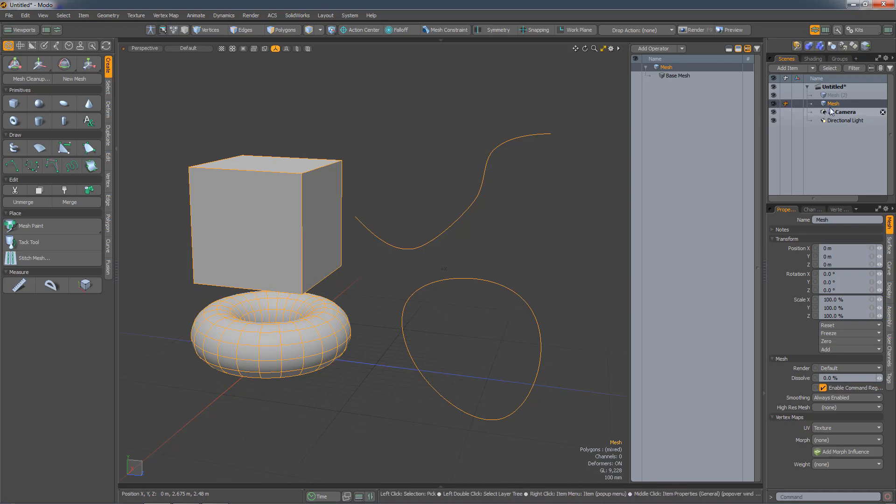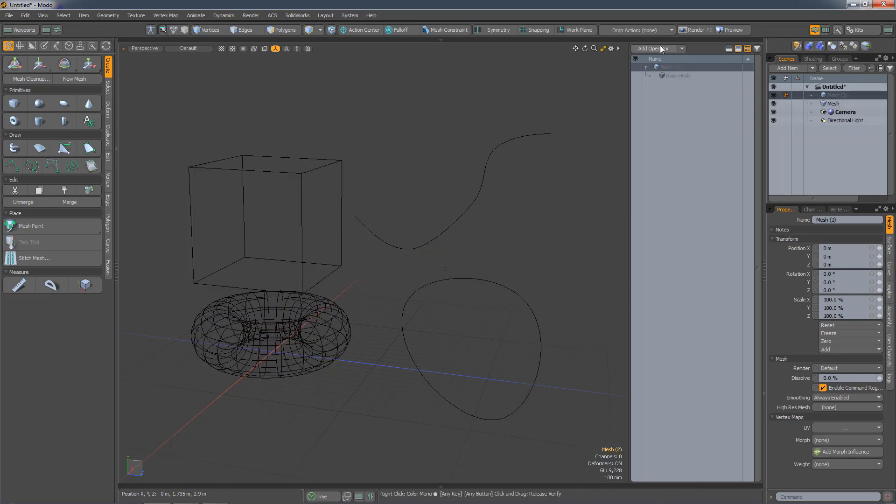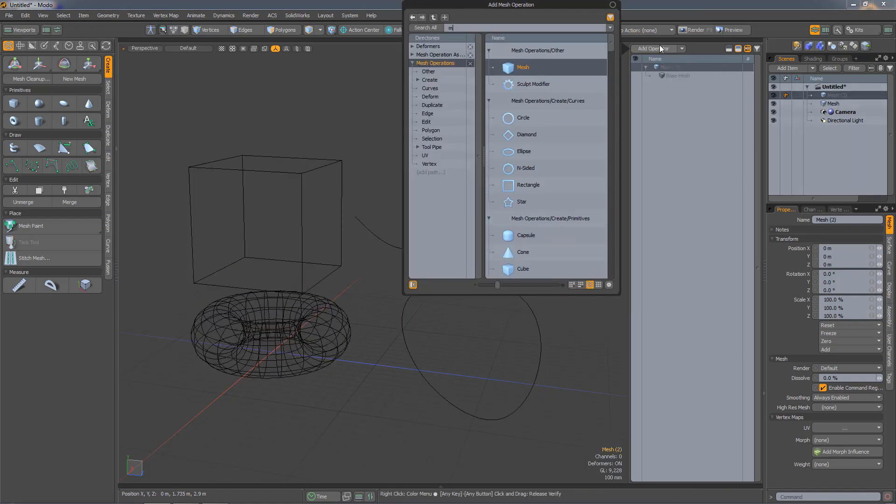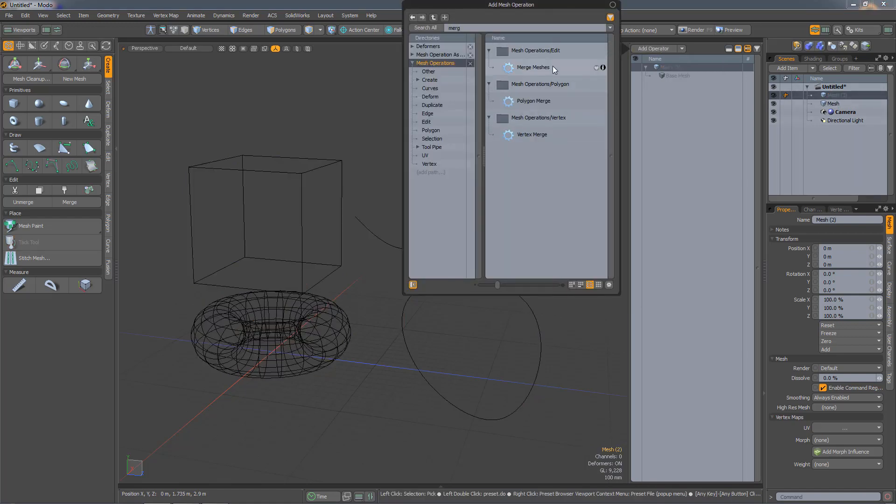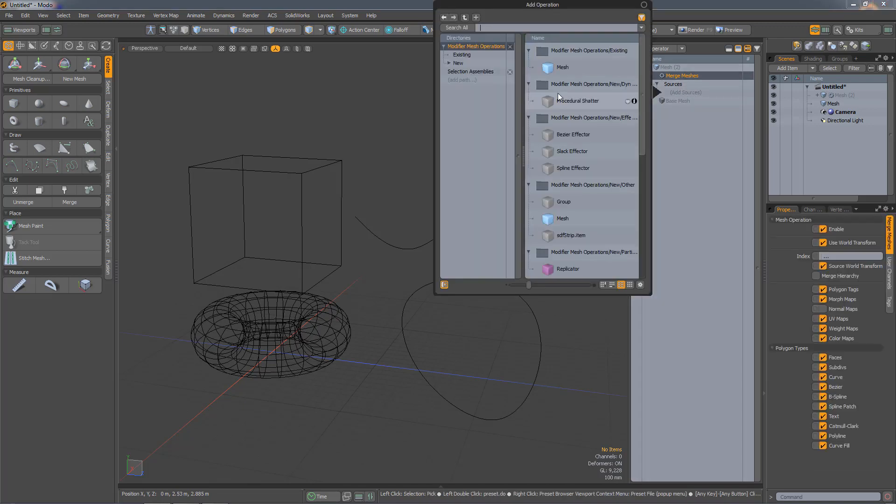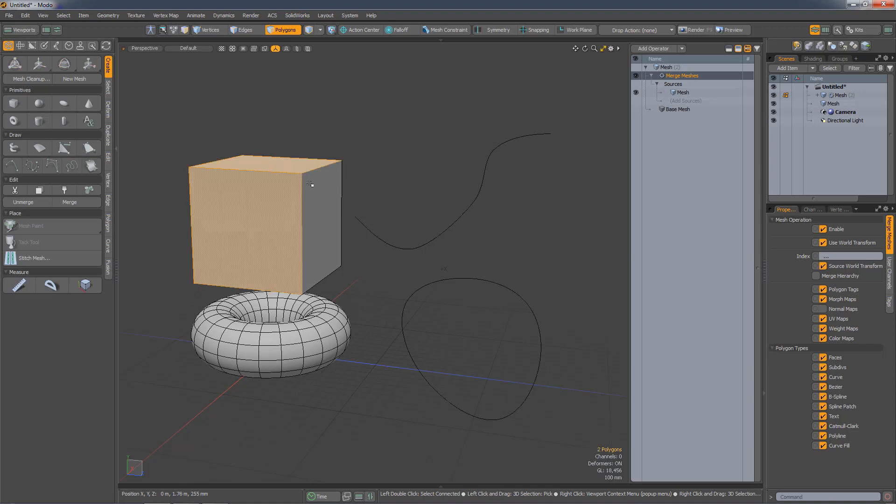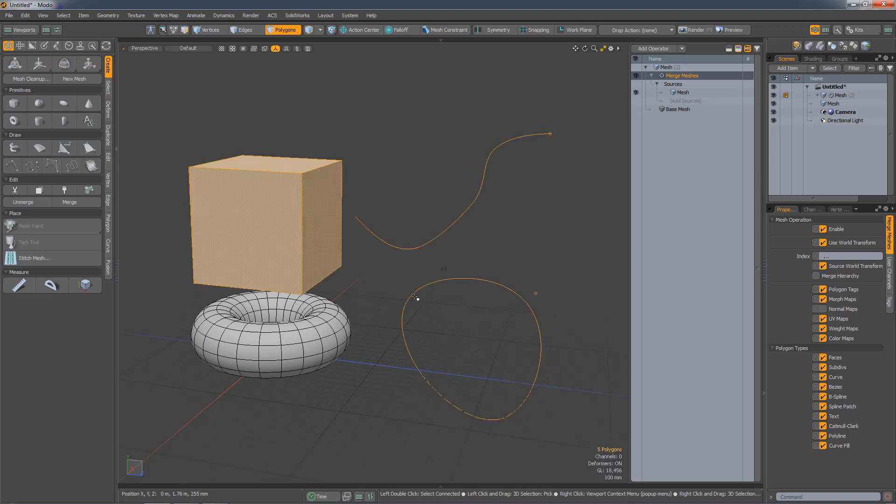In this mesh layer I have face polygons, sub-D polygons, a spline curve, and a B-spline. In a new layer, if I add Merge Mesh Mesh Op and then merge in that mesh, I now have the same things in here.